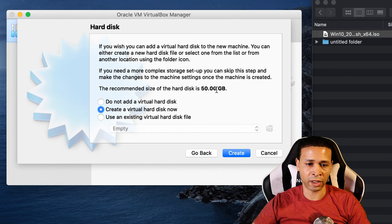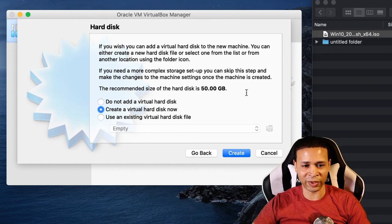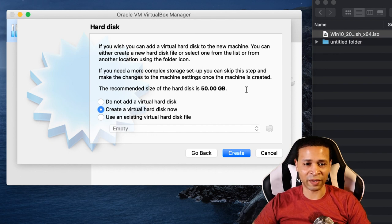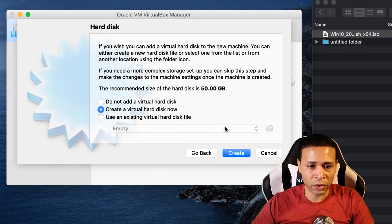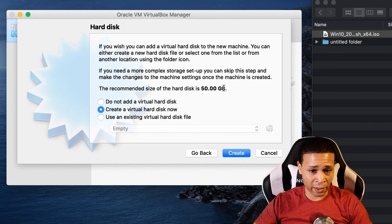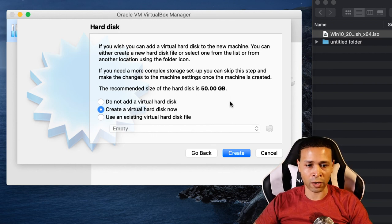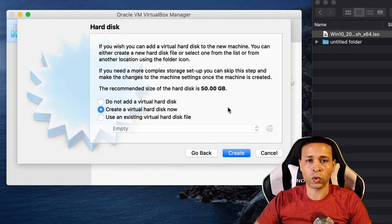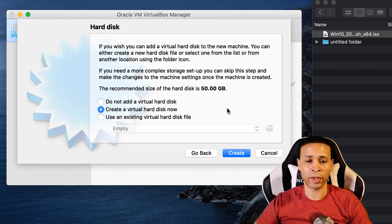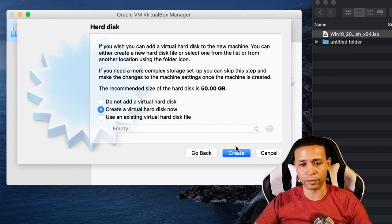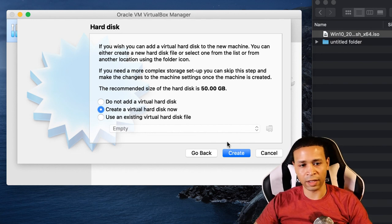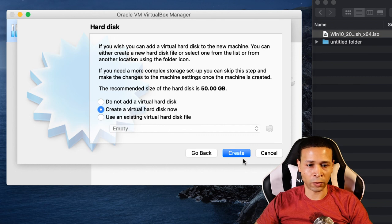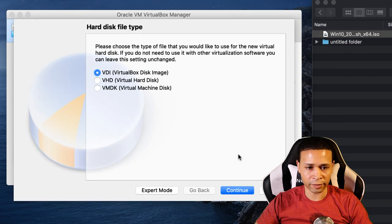We'll hit continue there and you have to create a virtual hard disk. This is the recommended which is 50 gigs, which takes up a lot on your computer. So if you're thinking about going this route, just remember you're going to have to sacrifice this out of your hard drive just for Windows 10 to operate on your computer or on your Mac. So let's go ahead and create it.